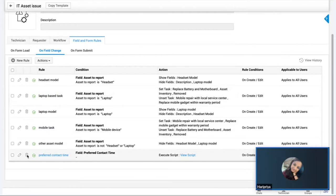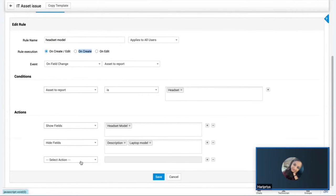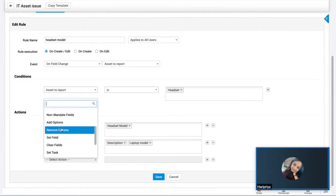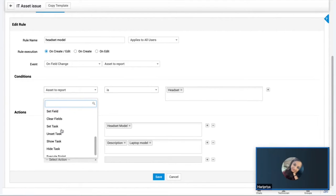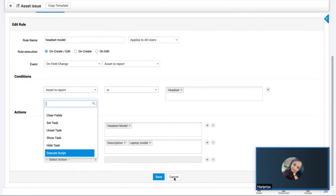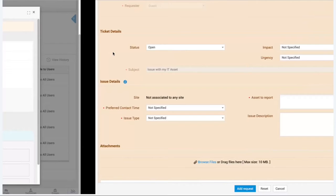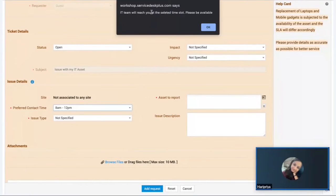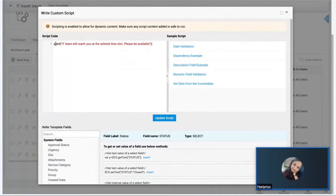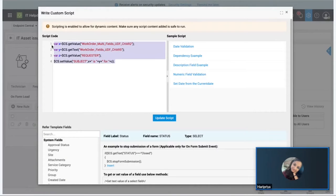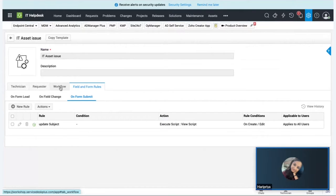Similarly, a separate rule handles the Headset Model field. Beyond show/hide, you can enable or disable fields, mandate or un-mandate fields, and add or remove picklist options. You can also write scripts under Field and Form Rules - for example, the alert message shown when choosing a preferred contact time was written as a script. The automatic subject update was also done via JavaScript, clubbing values from different fields into the subject.